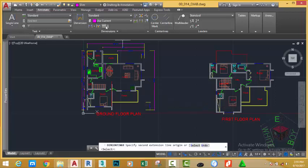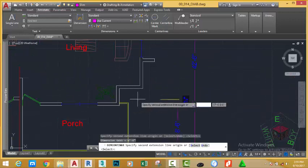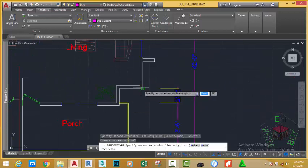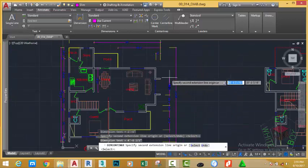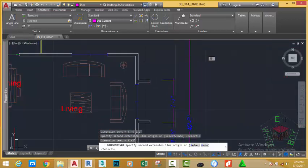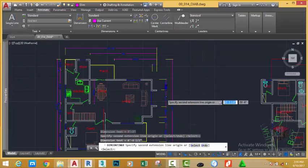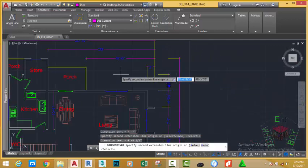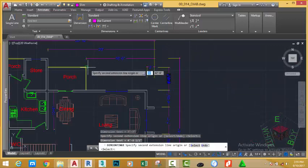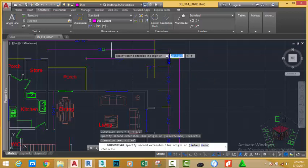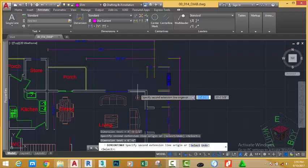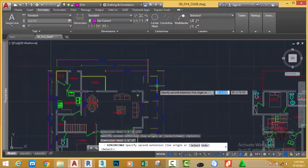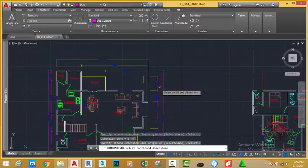Select the continuous dimension and continue to dimension the object. Press enter to end the command.